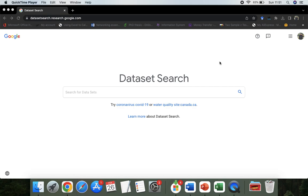Hello everyone. Today we will see how to do dataset search and where to go.